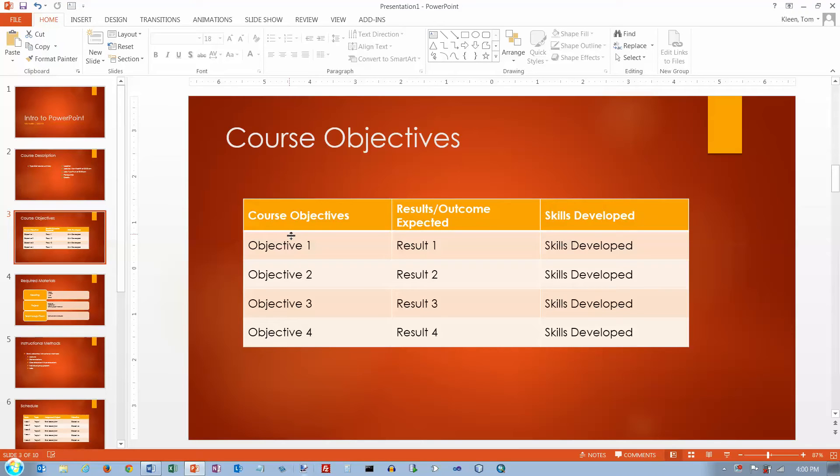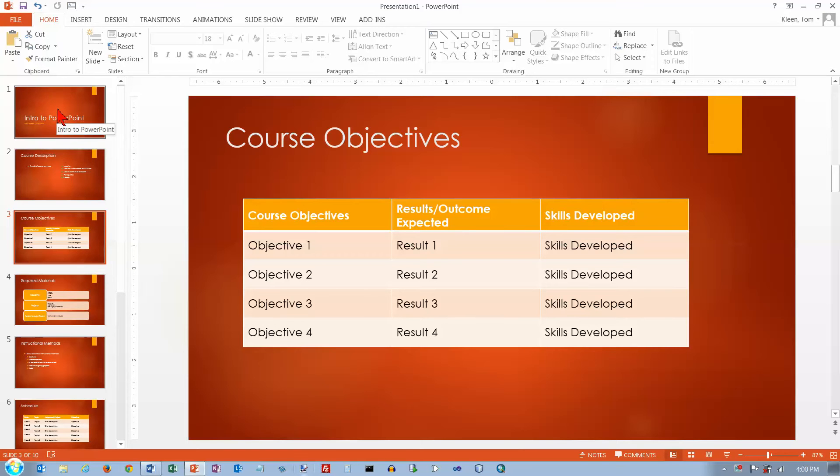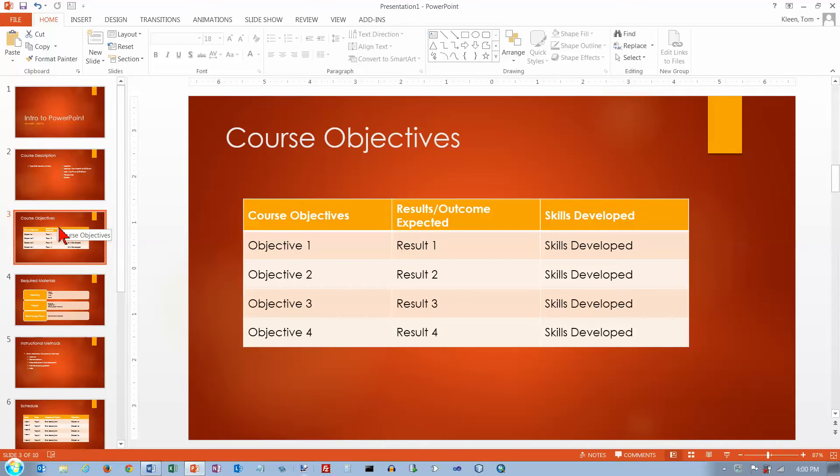In this video we're going to take a look at tables in PowerPoint. This is the template downloaded from Microsoft's website. And on the third slide here they've already got a table for us.